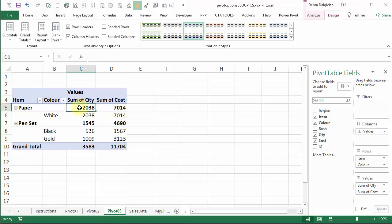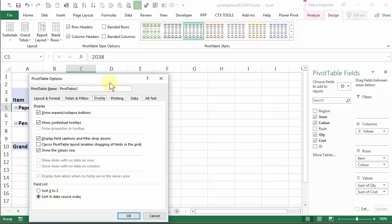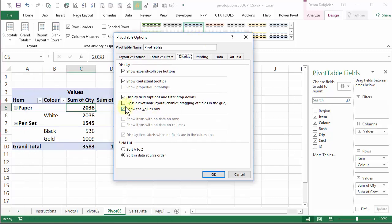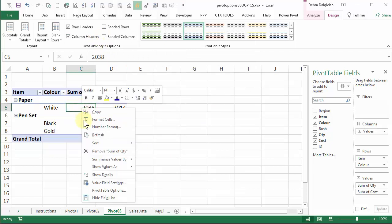So now if I go back into my pivot table options and remove this check mark, that values row disappears. So we'll put it back and see it again.